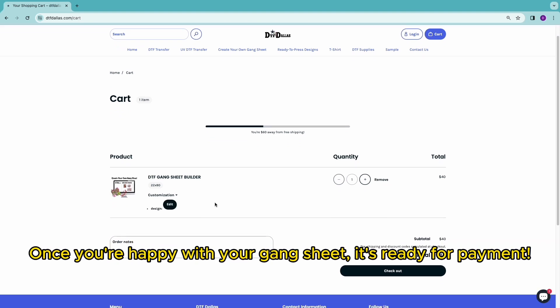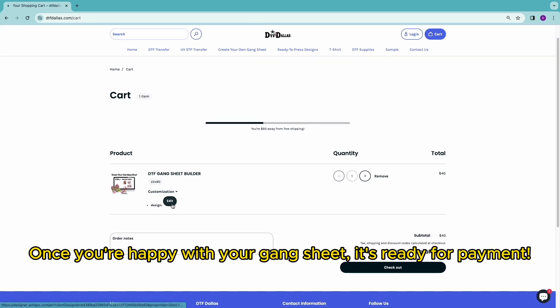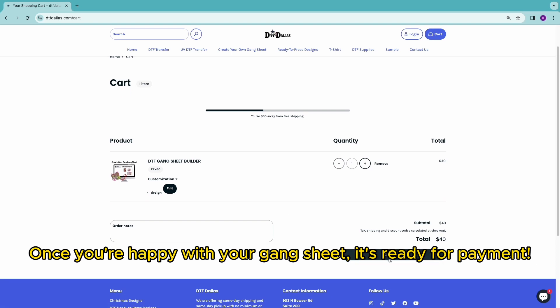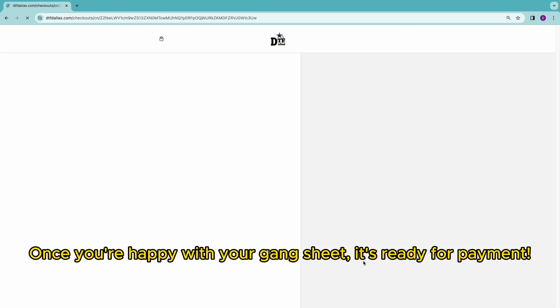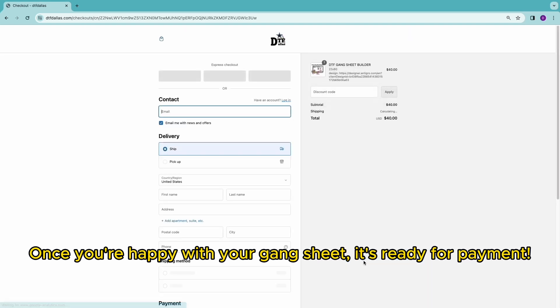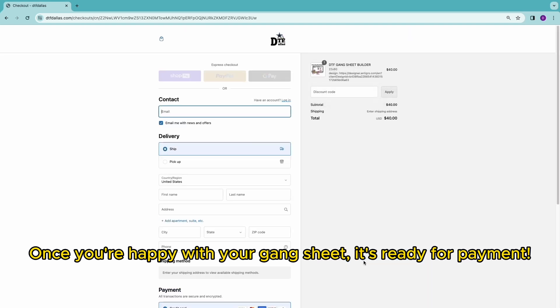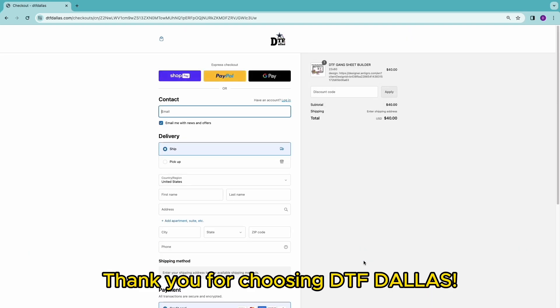Once you're happy with your gang sheet, it's ready for payment. Thank you for choosing DTF Dallas.